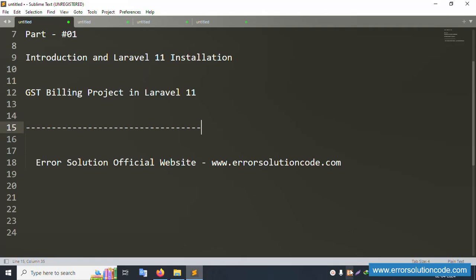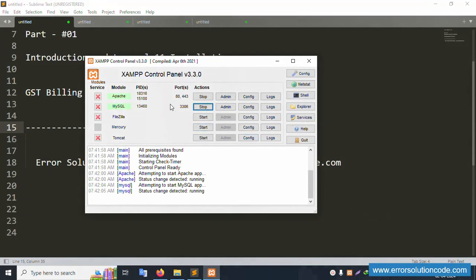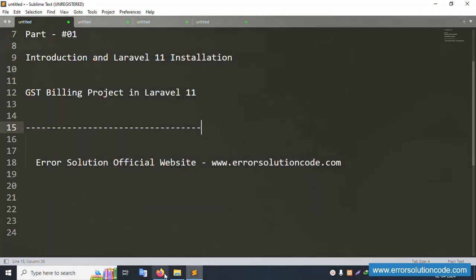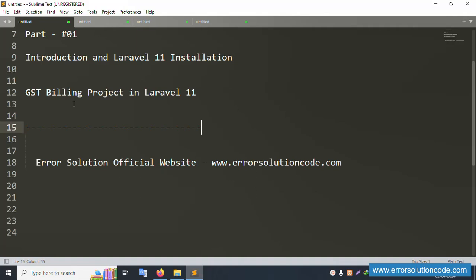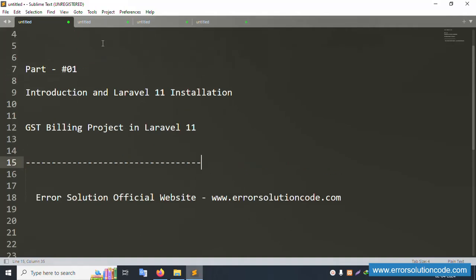First of all, my XAMPP server is already started with Apache and MySQL, and localhost phpMyAdmin is already running. This is successfully working with PHP version 8.2, the latest version, and the GST billing project is available inside this.